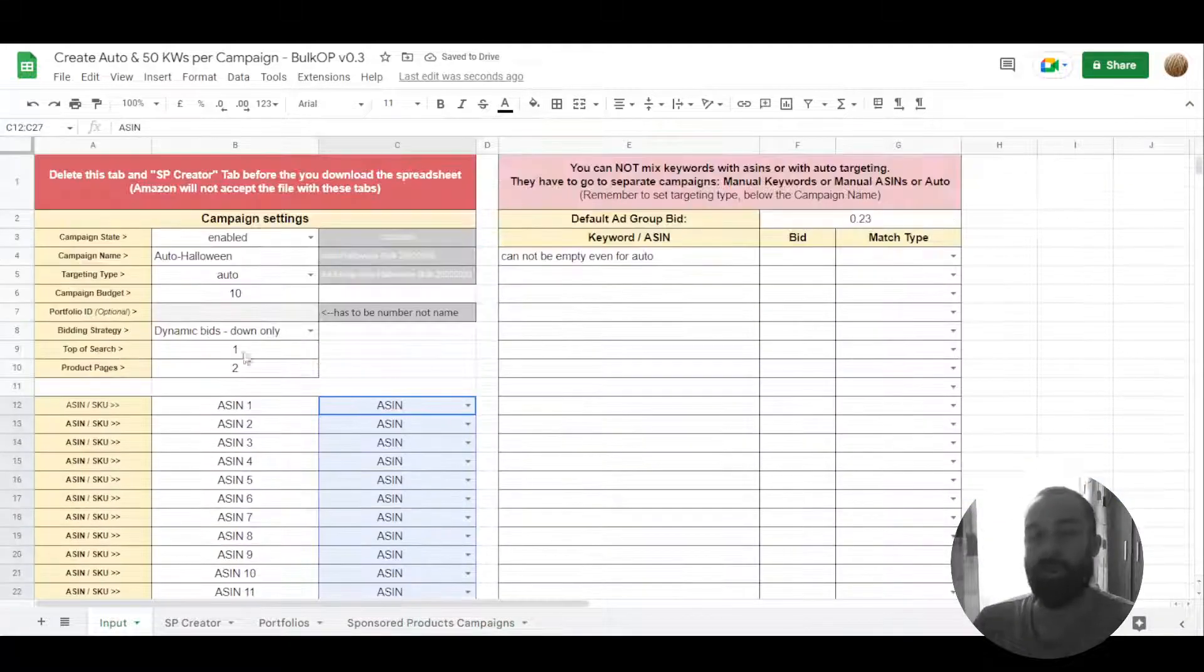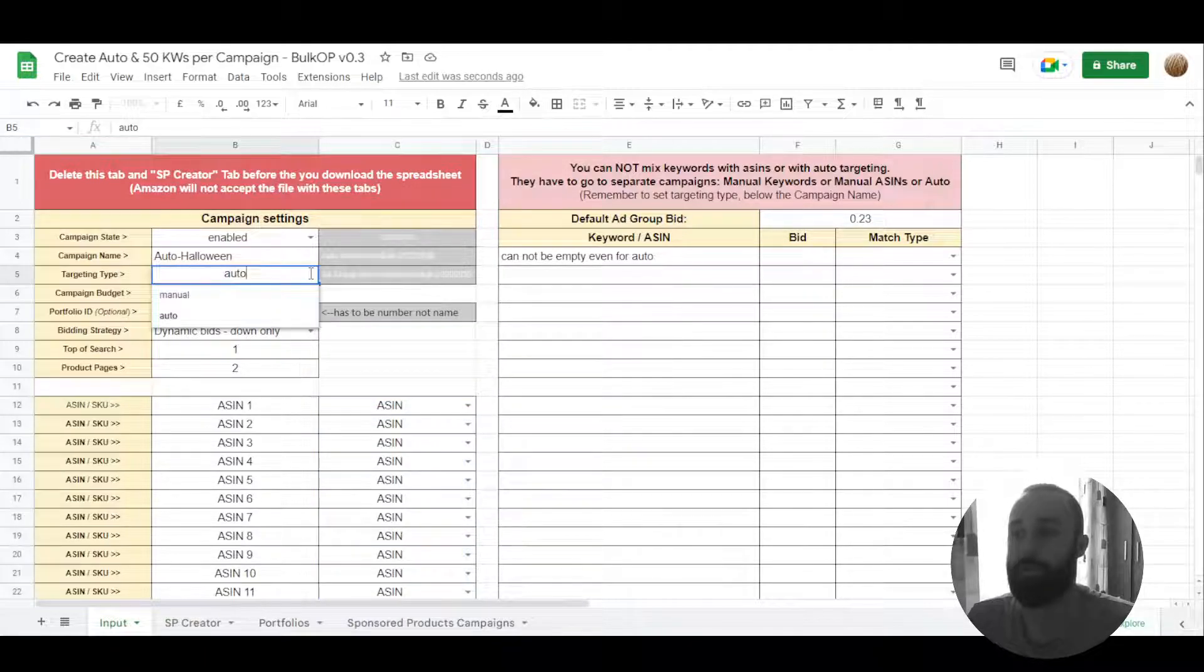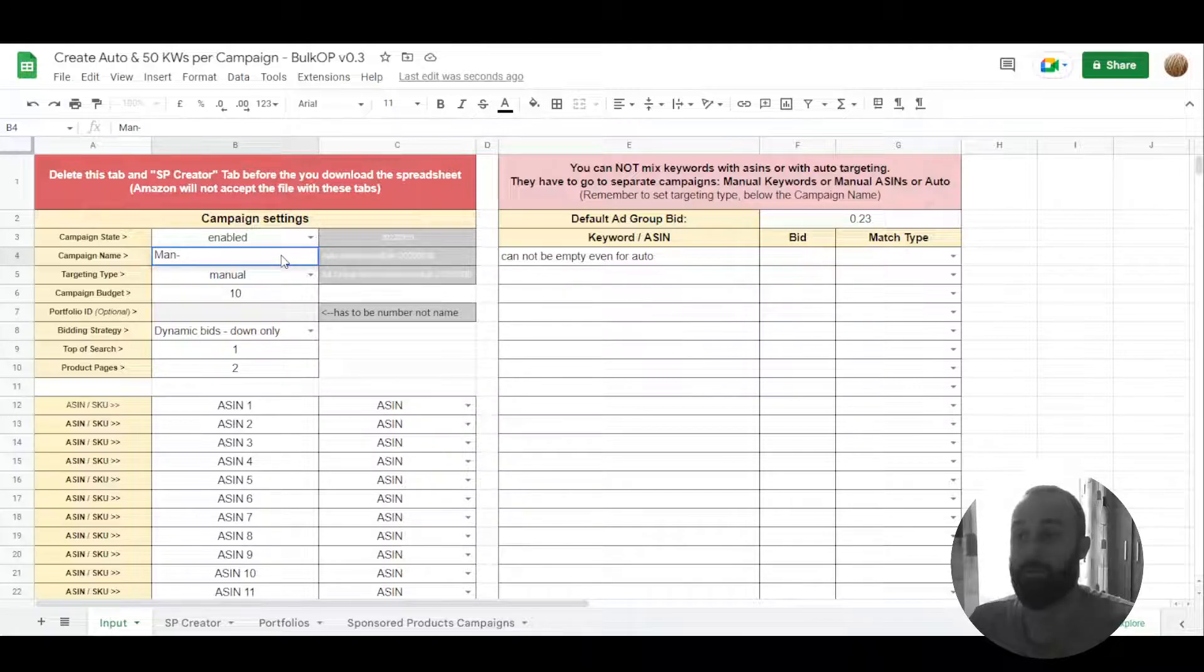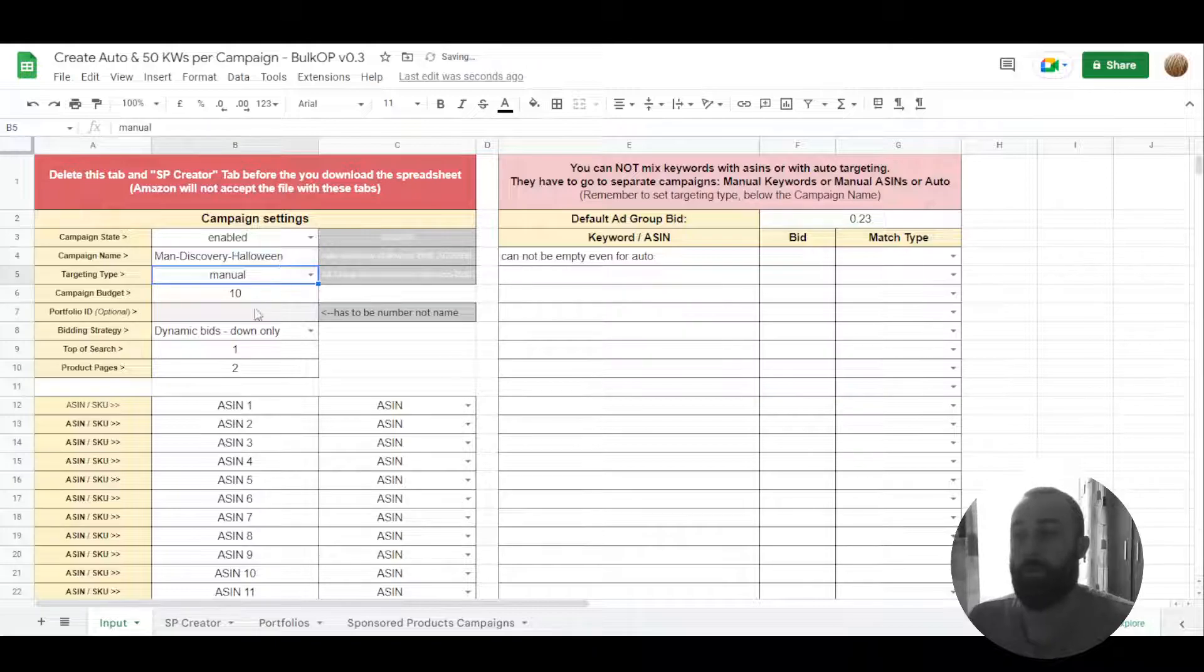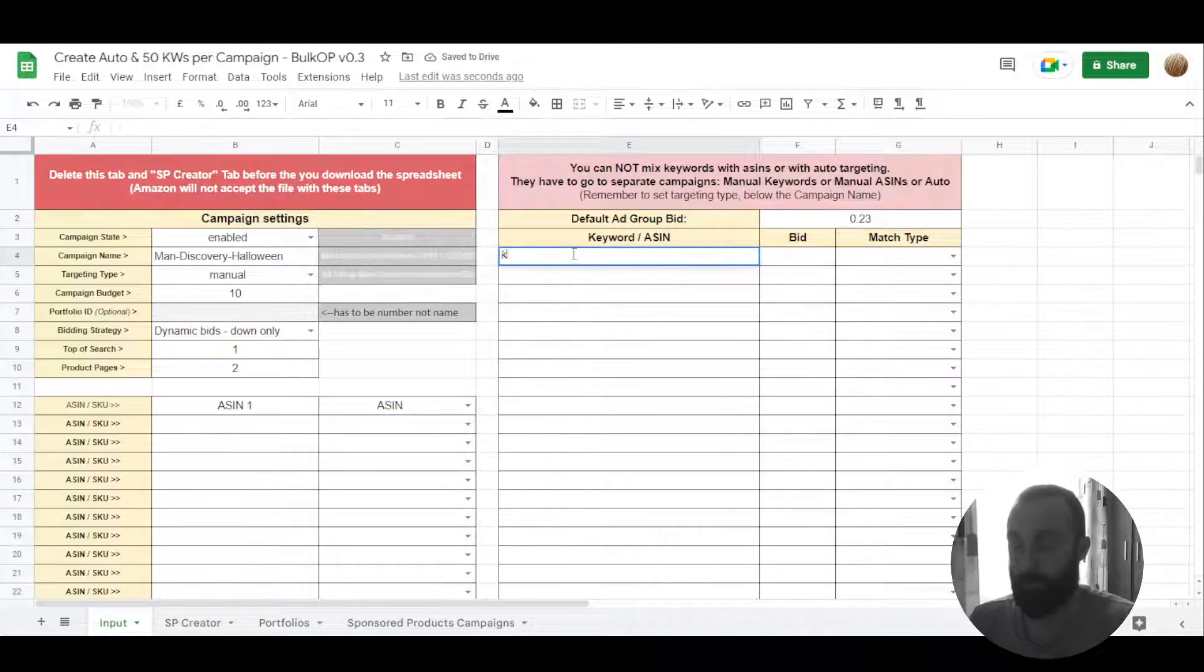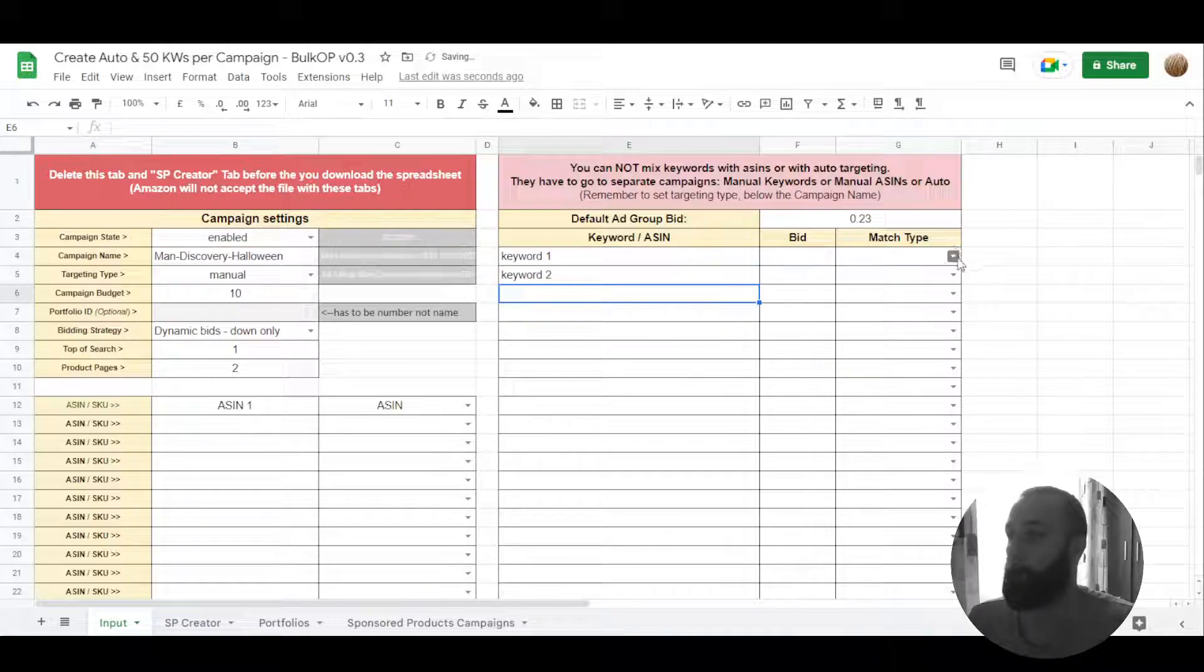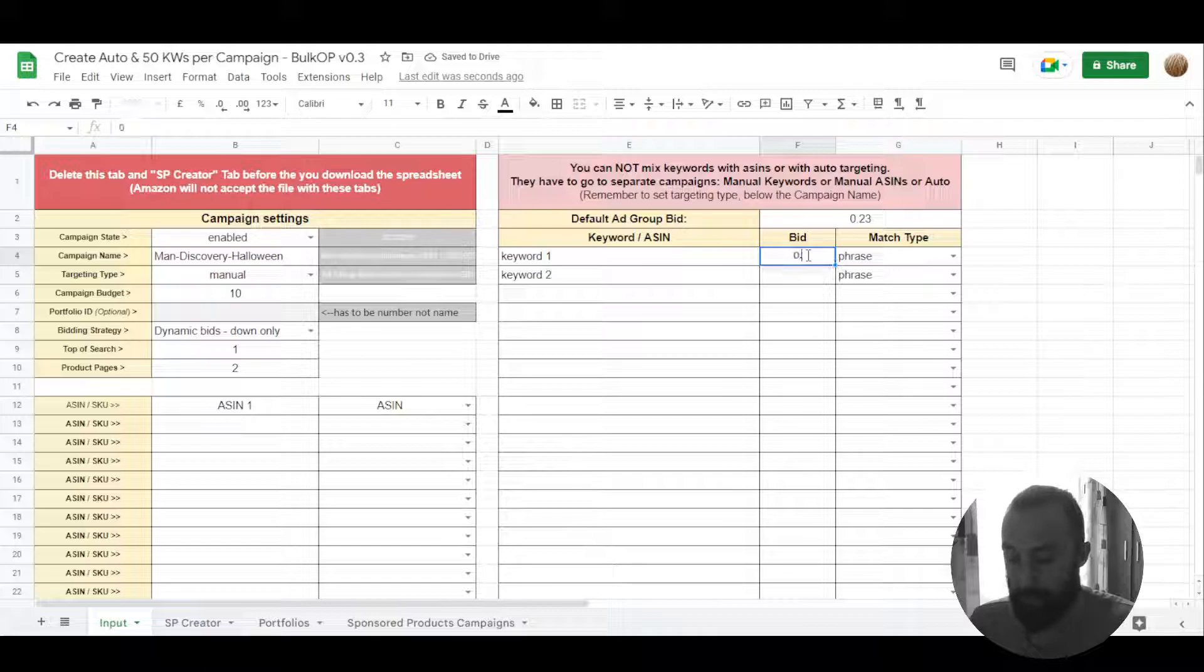So now let's see how it works for our manual campaigns. For manual, it will check this one and let's say we don't need that. Let's put it phrase, phrase.